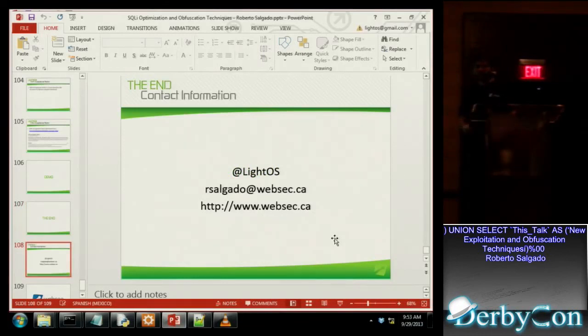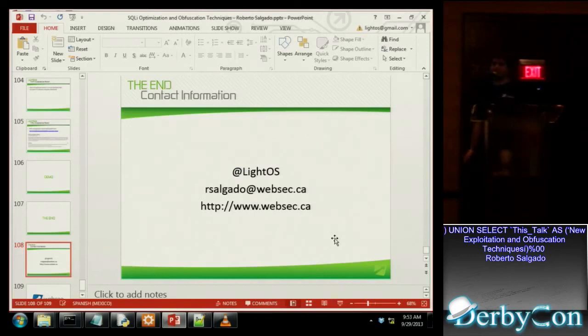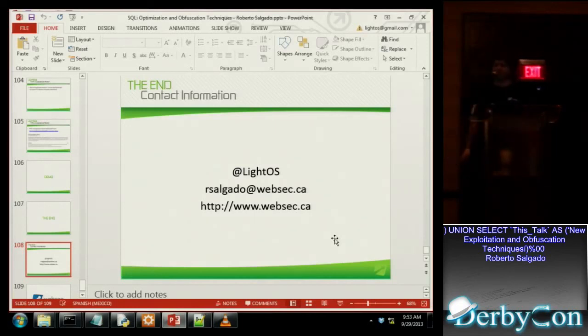And that's really all I have to show you today — my contact information. I hope you guys liked the presentation. I think we're out of time for questions, but if you want to come up to me later and ask me whatever, I love talking about this stuff, so please do. Thanks for coming.